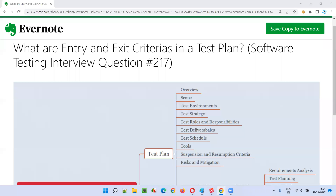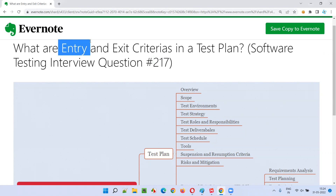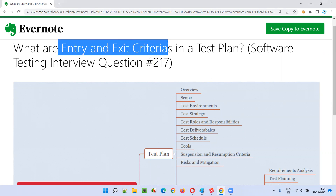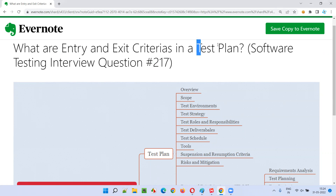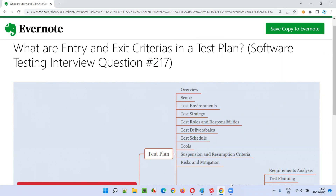Hello all, welcome to this session. In this session, I am going to answer software testing interview question 217 — what are entry and exit criteria in a test plan? Let me answer.